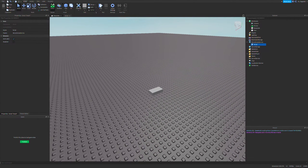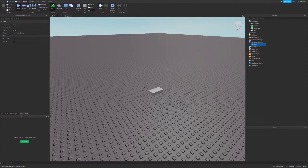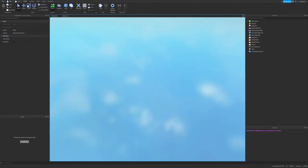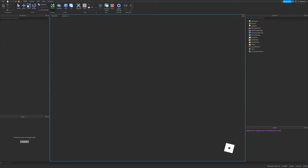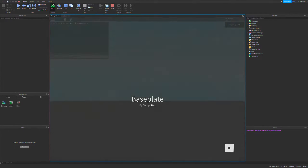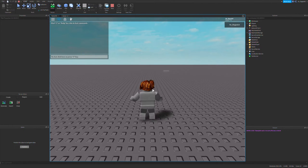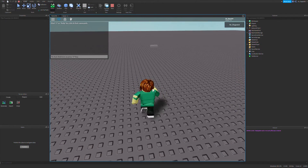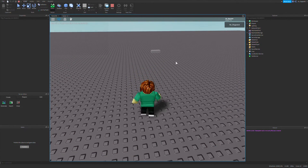Now this works when you want to change, say, the part transparency — let's make it half transparent. If I run this, it works pretty well. The part's half transparent.